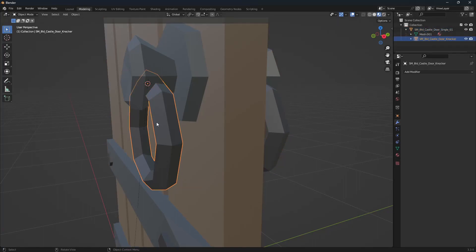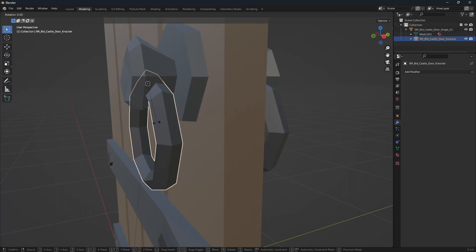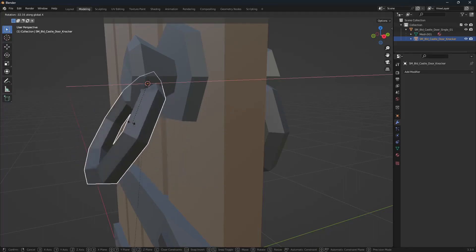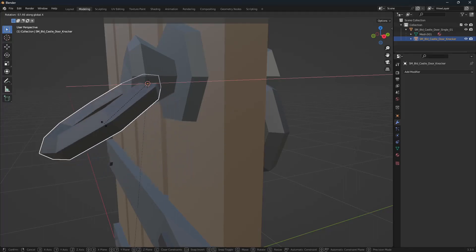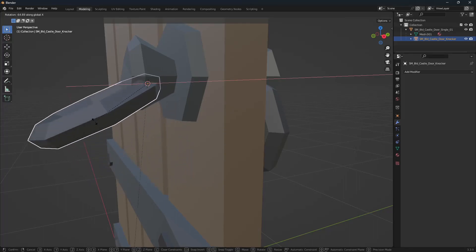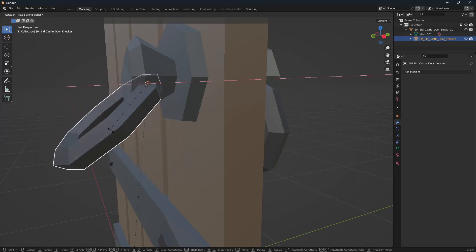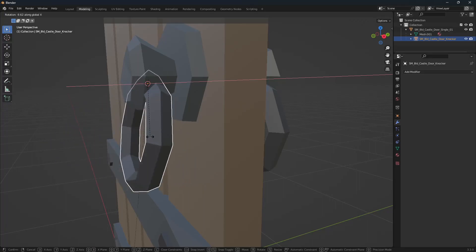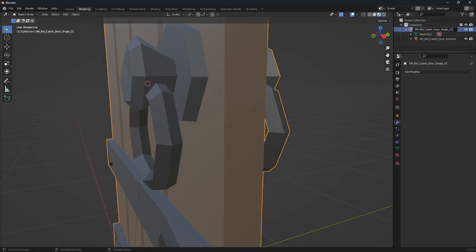Again, if we hit R for rotate and hold X just to constrain it to the x-axis, you can see it rotates exactly how we want it to.